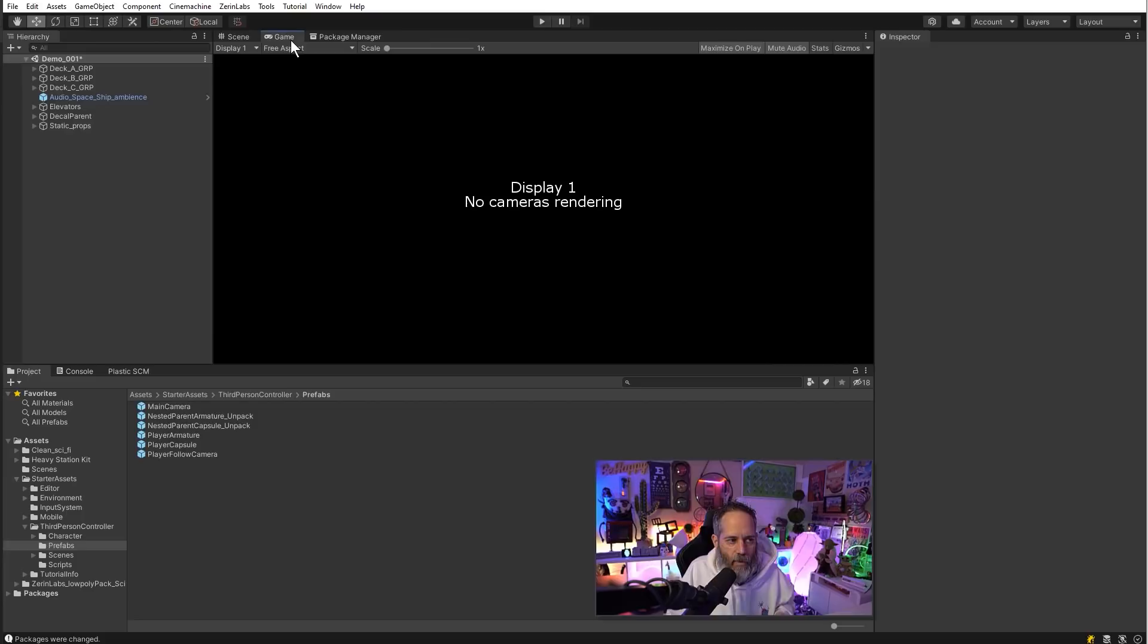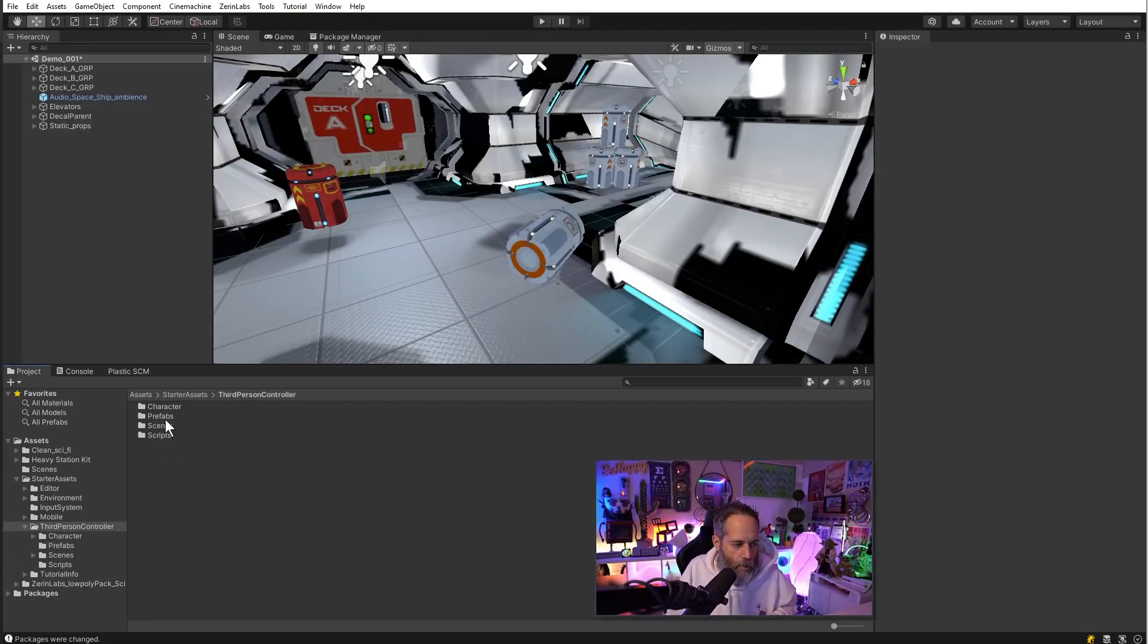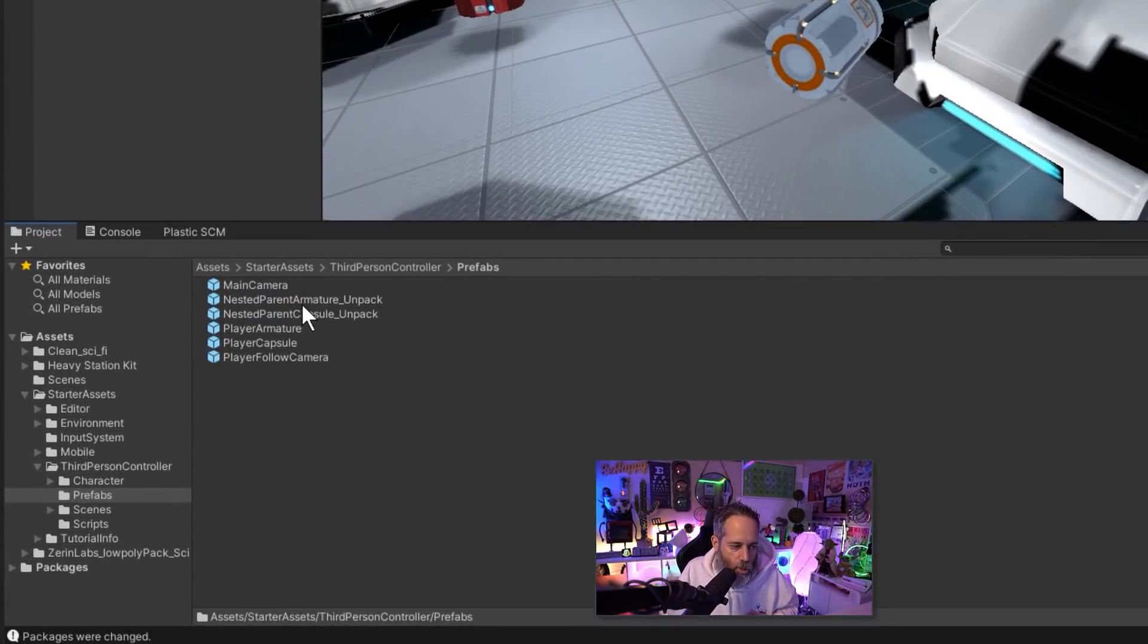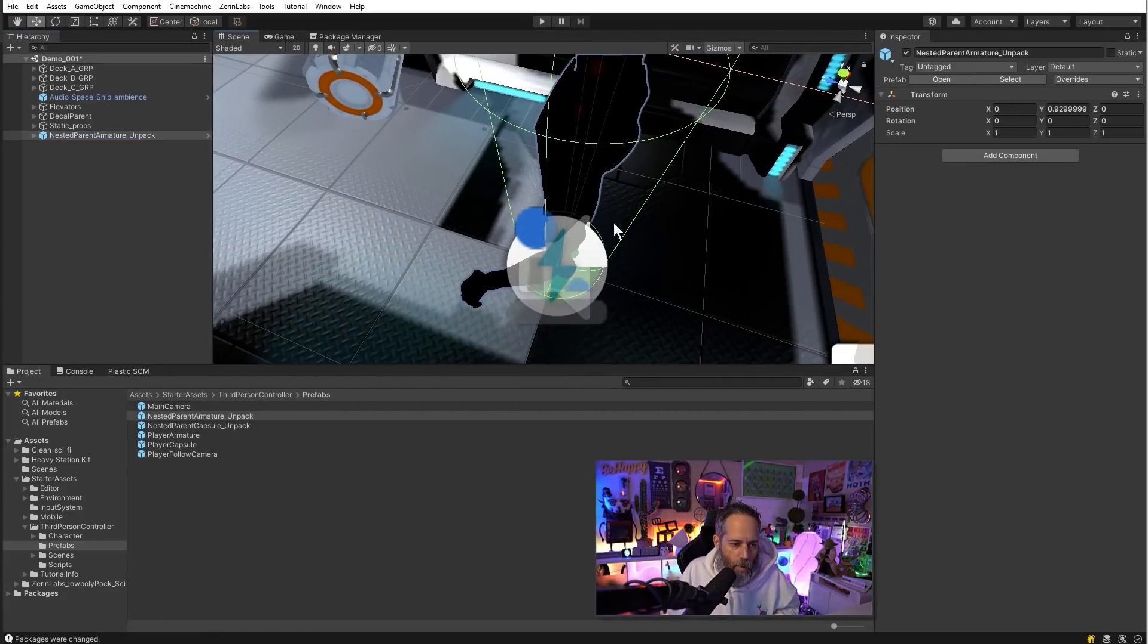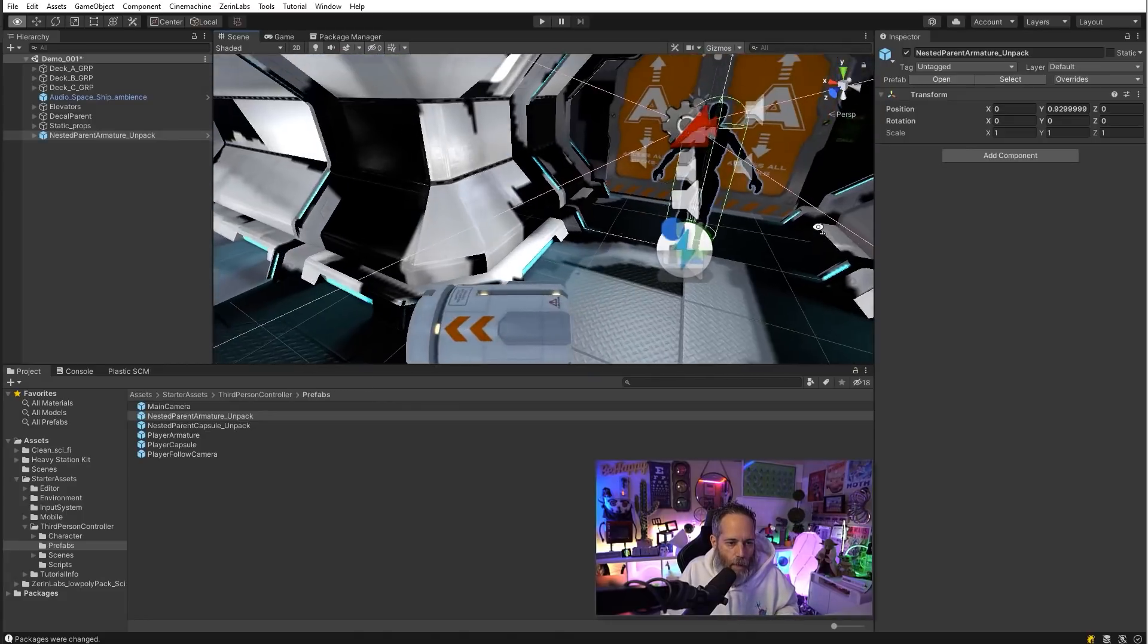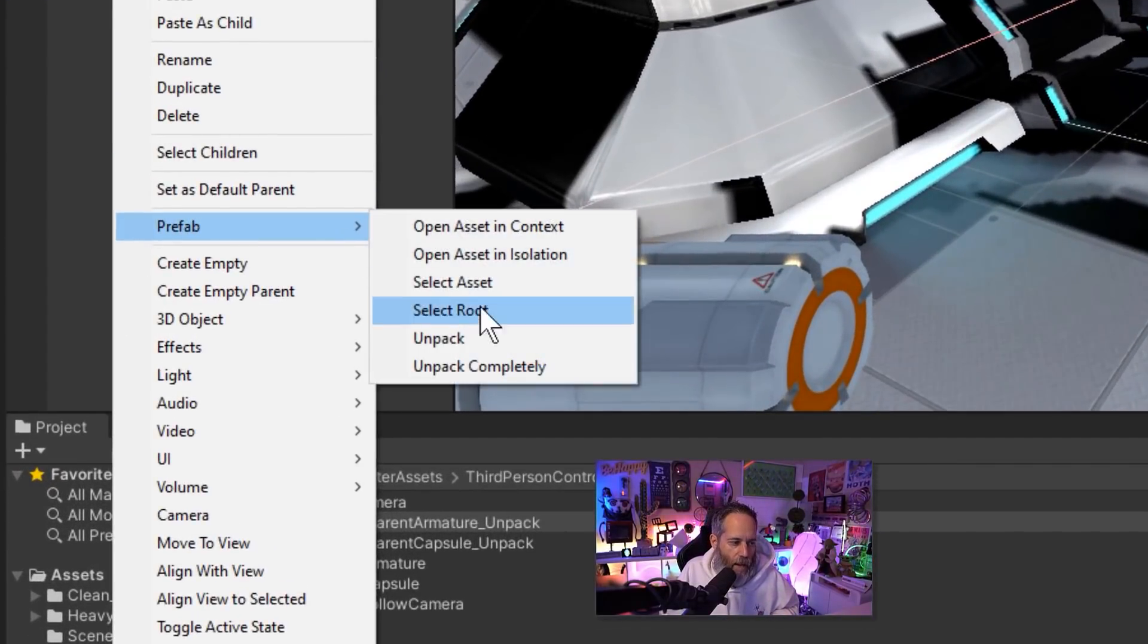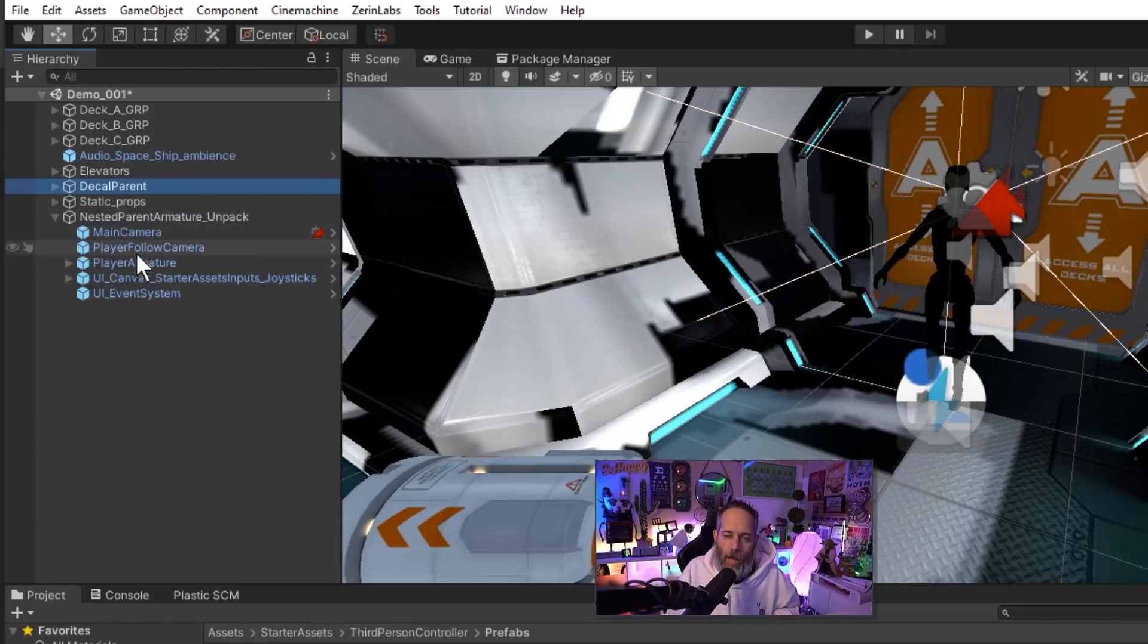I'm going to go into the starter assets third person controller prefab subfolder and choose the nested parent armature underscore unpack. Drag that right into my scene, make sure that the position is all zeroed out except for the Y which is at a one so my character is actually standing right here in front of me. Then I'm going to right click, choose prefab, and choose unpack. That's going to unpack the root prefab, notice that it's no longer blue, and leave all of the other child prefabs that we need for our character in the scene.